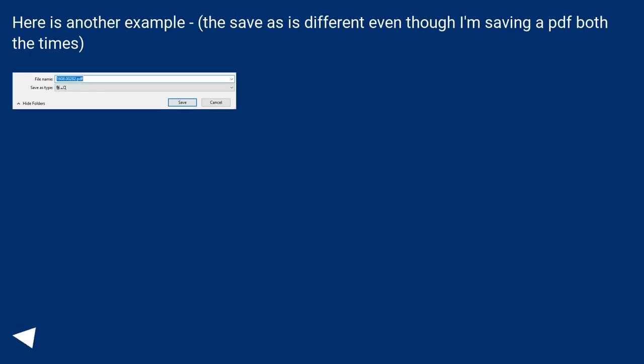Here is another example. The save as is different even though I'm saving a PDF both the times.